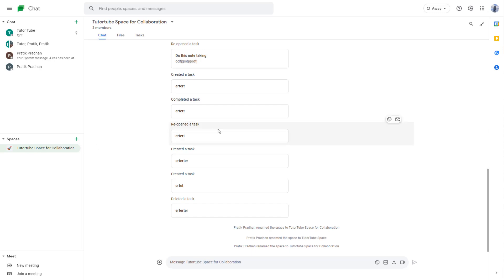And that is how you can rename a space and assign an emoji to space inside of Google Chat. So hope you guys learned something. As always, please like, comment, share, and subscribe.